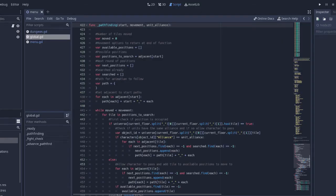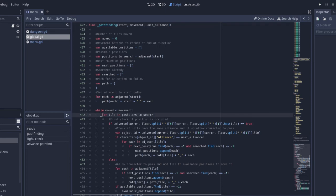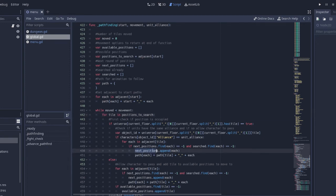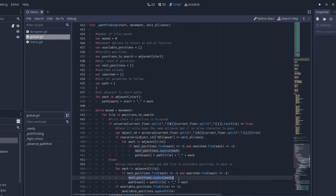To try and explain this as simply as possible, we first start by checking all the tiles adjacent to the tile the character is currently standing on. For each of those tiles, if that tile is unoccupied, the tile is added to an array of possible options. If that tile is occupied by an ally, the tile is added to an array of possible paths. However, if that tile is occupied by an enemy, the tile is disregarded.